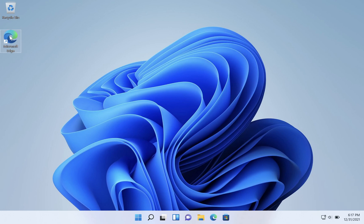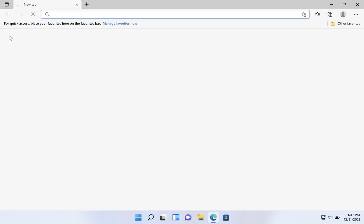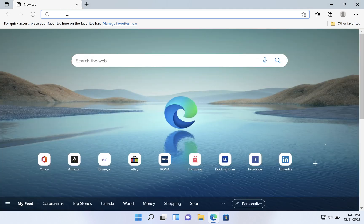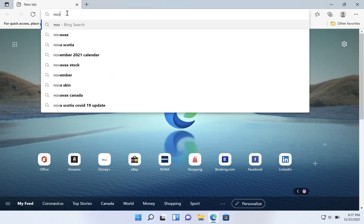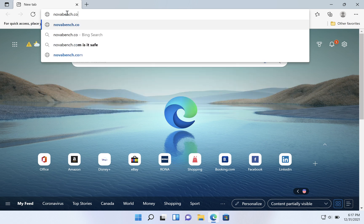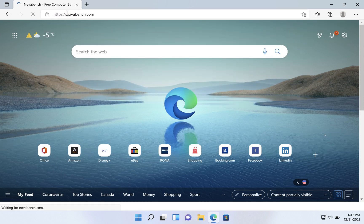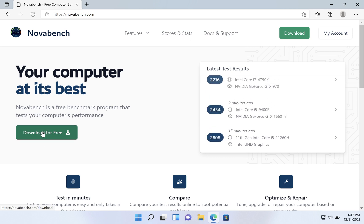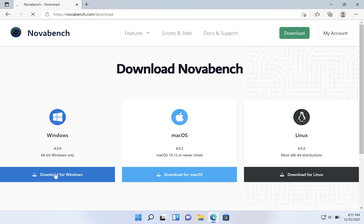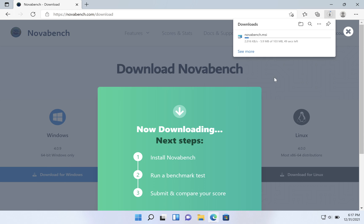Let's download NovaBench and get a performance benchmark for this Windows 11 machine. We're going to open a browser and go to NovaBench.com, click Download for Free, then Download for Windows. In Edge, the download appears in the upper right. If you're using Chrome it'll be in the lower left, Firefox upper right. We've got a few seconds left before the file finishes downloading.